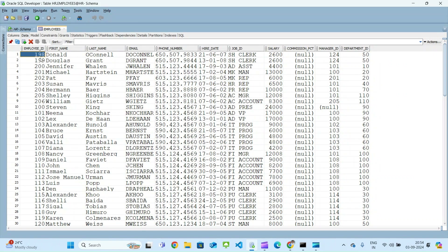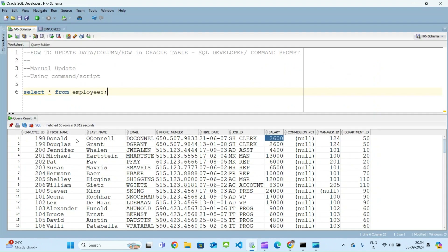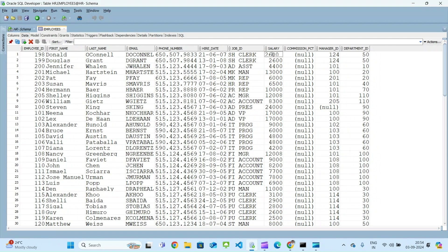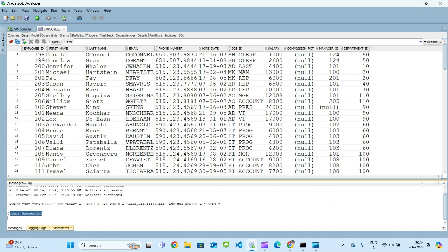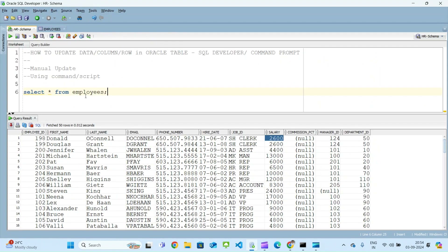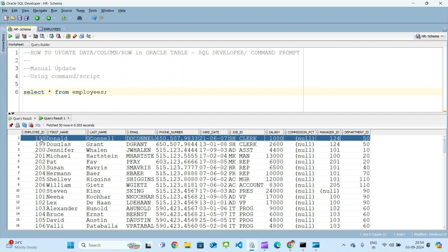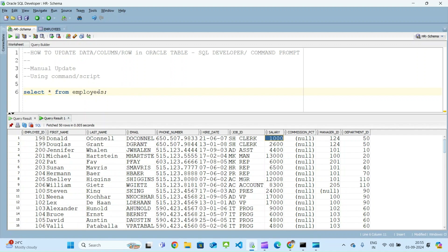If you want to update the salary of employee ID 198, just go to the salary column. The current salary is 2600, which we can see in our table. I'll pin this so we can check the old data later. Now we will change the salary from 2600 to something else — let's make it 1000. Once that is done, click on the Commit button. You will get the message 'commit is successful.' Re-executing the SELECT statement, for employee ID 198 Donald, the salary is now showing as 1000.